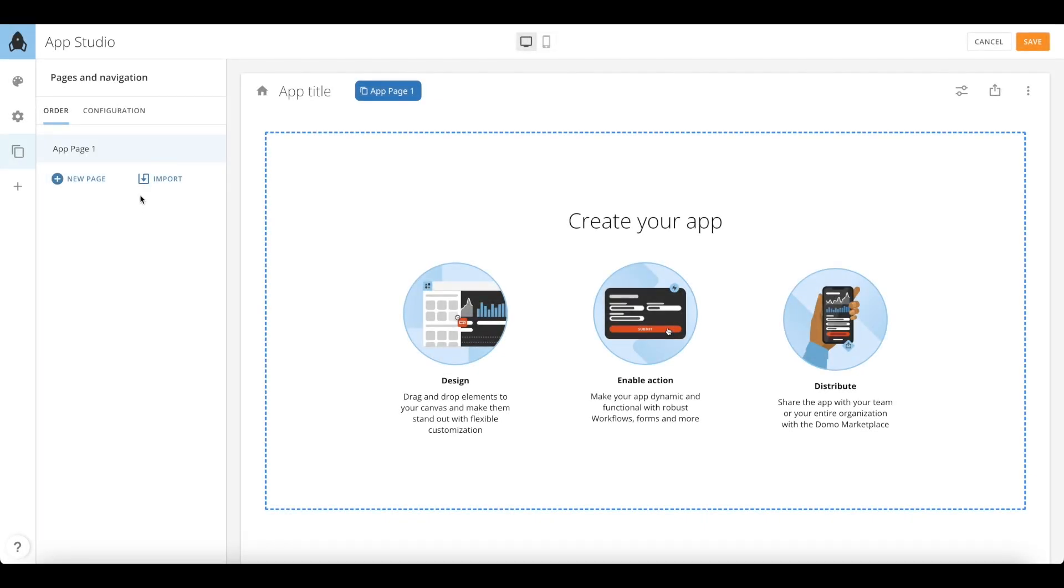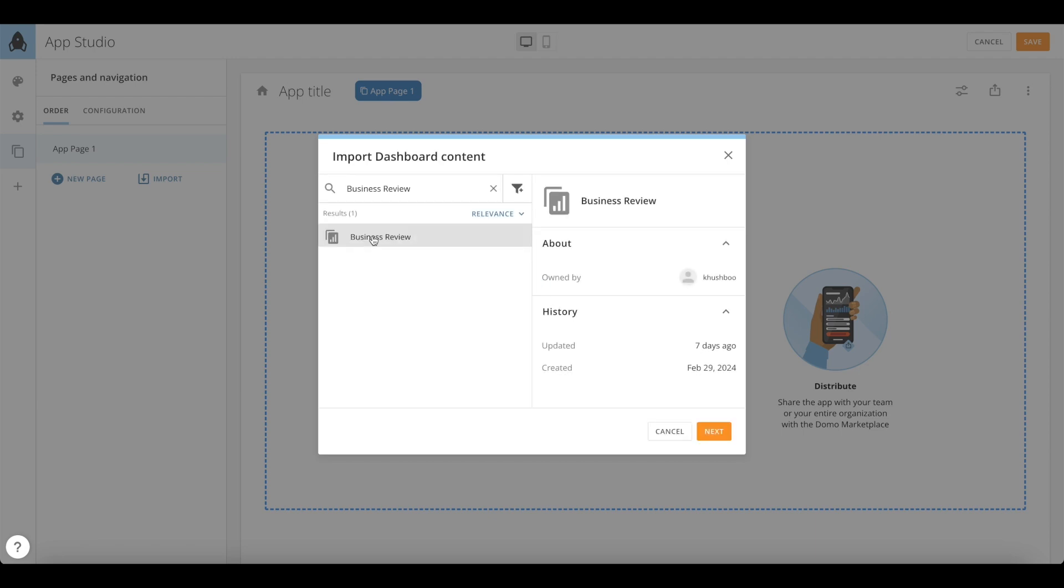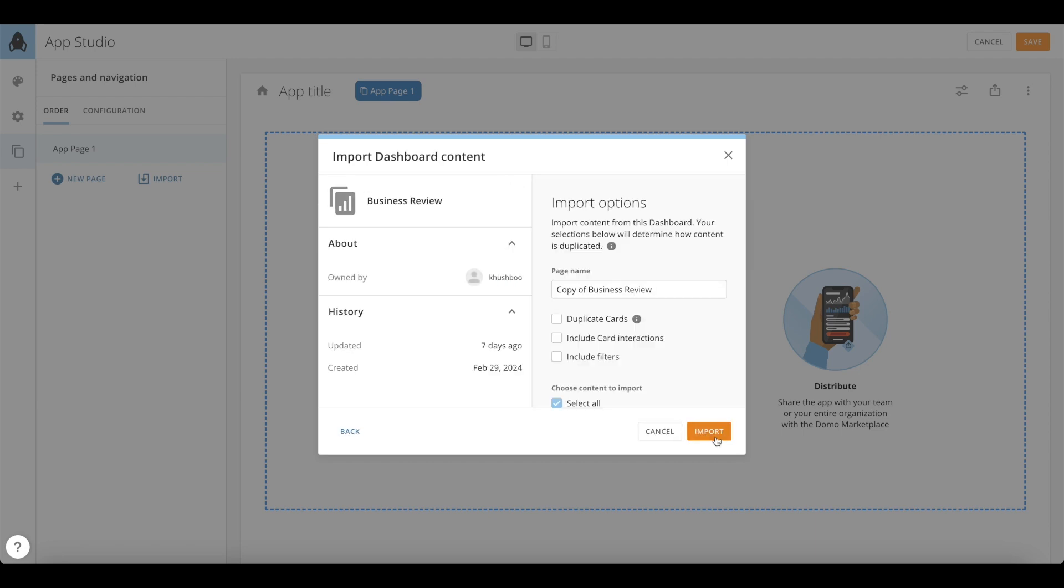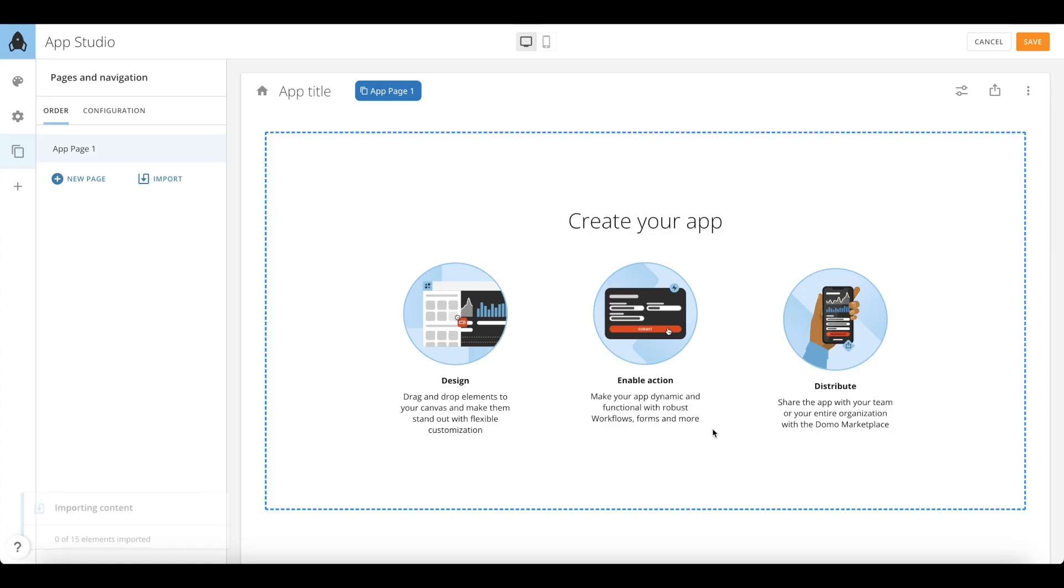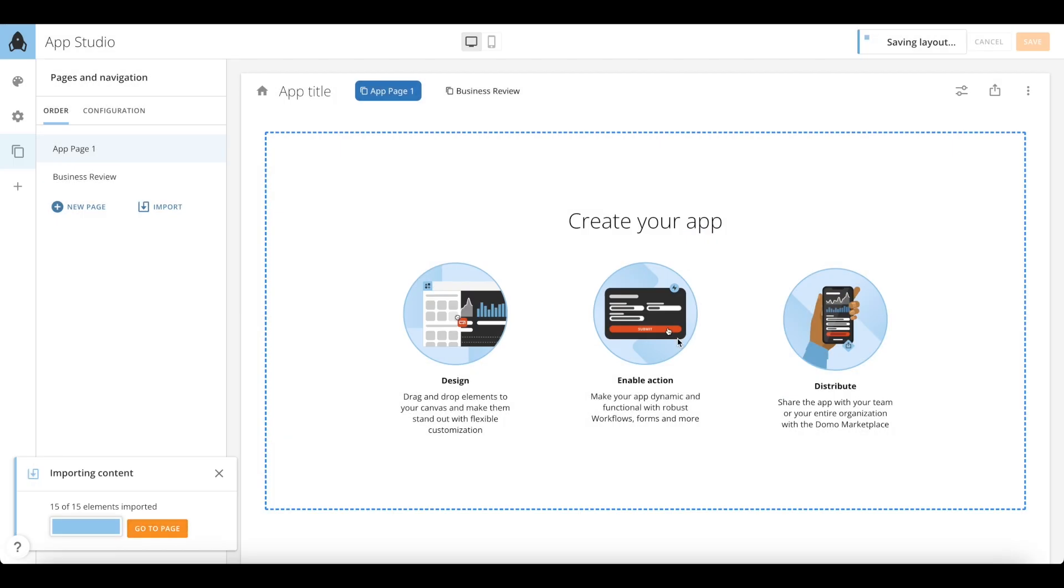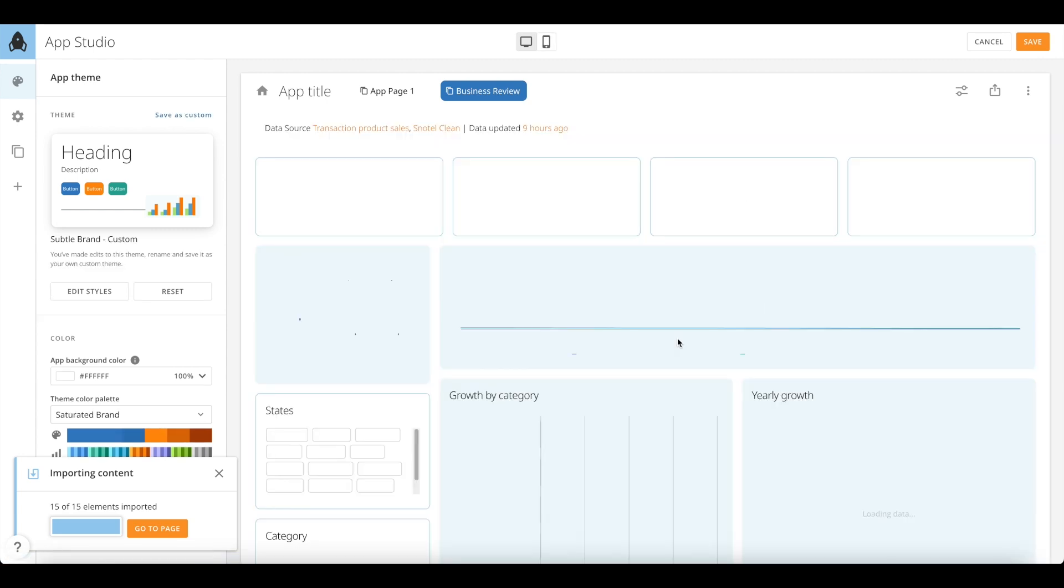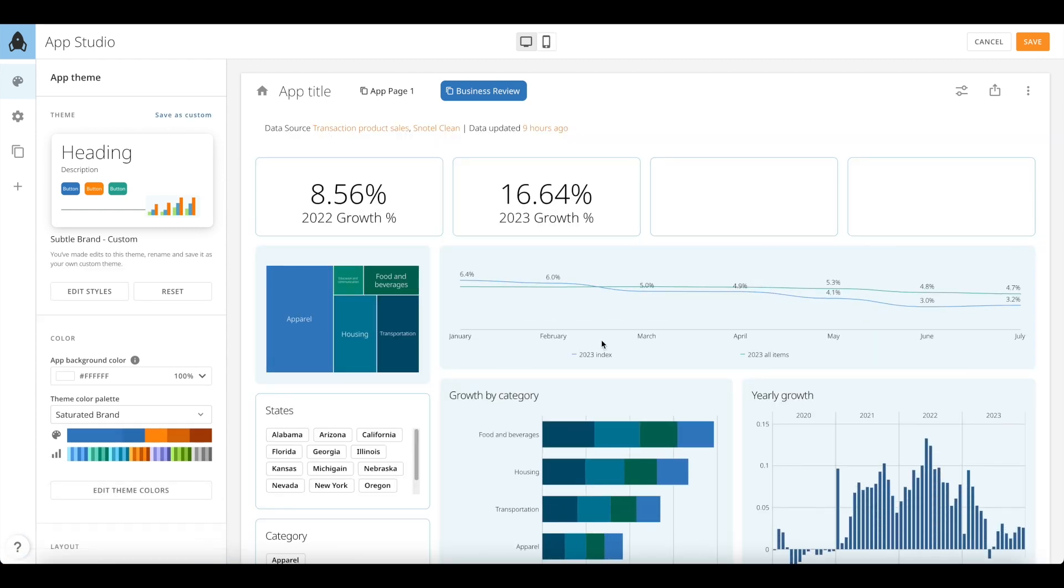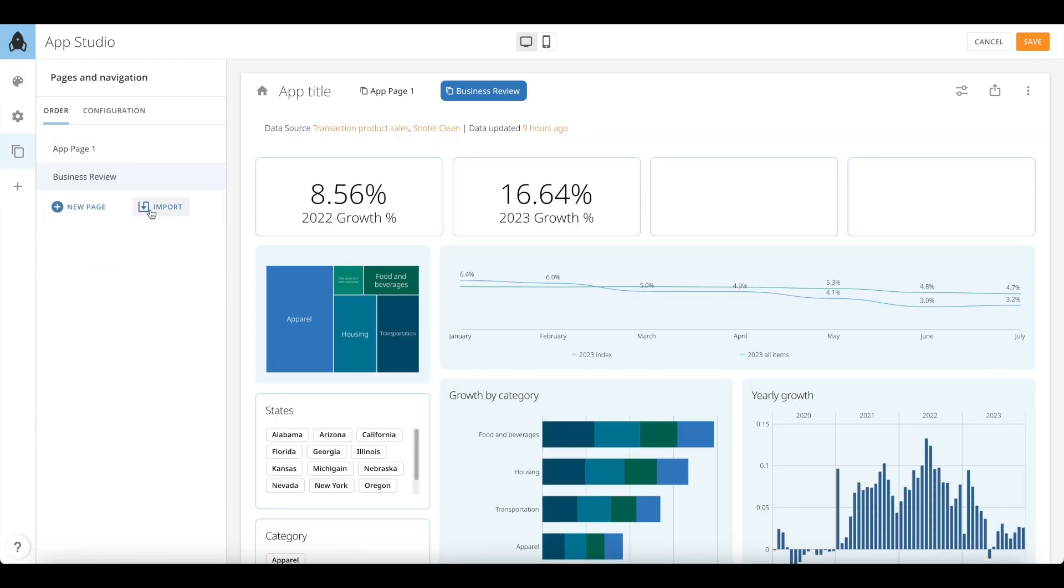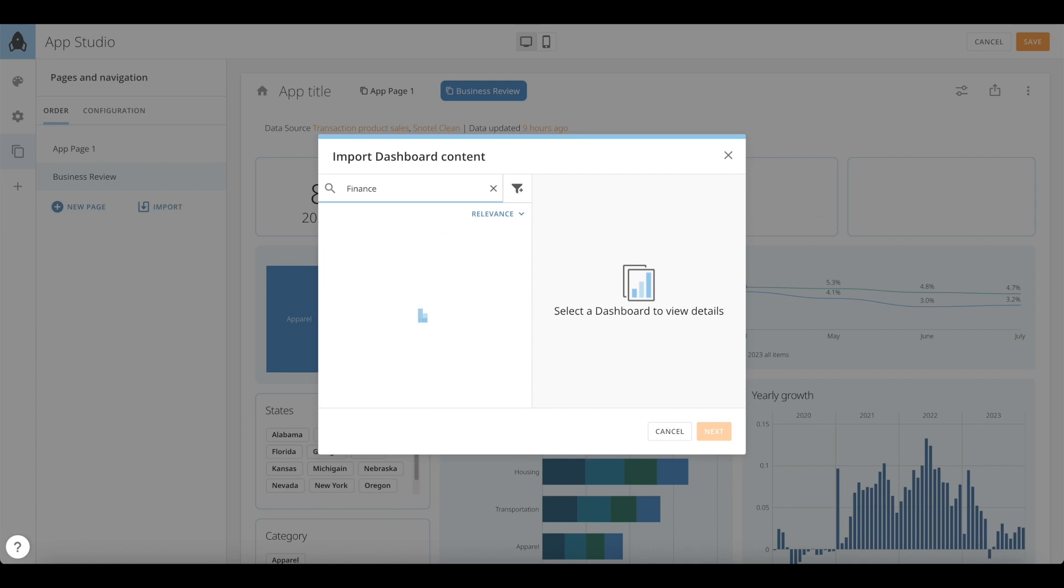App Studio lets you easily manage and curate your existing content with the import options under Pages and Navigation. Once you click on Import, you can choose an existing dashboard in your Domo instance and bring it into your app. Once this page has been imported into your app, you will see that the existing theme will apply seamlessly across all the components within your page. Now let's import a few more pages into this app.